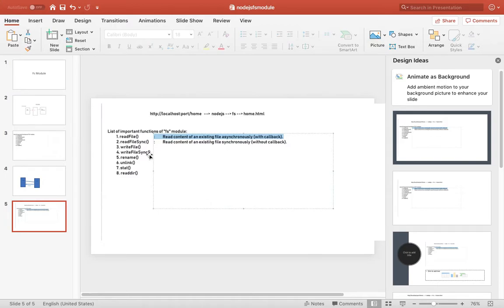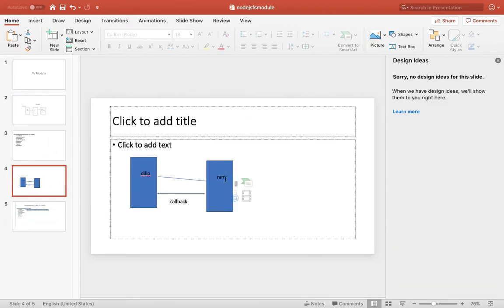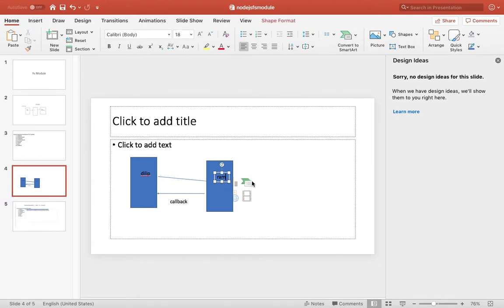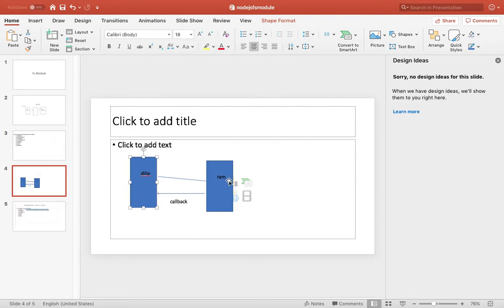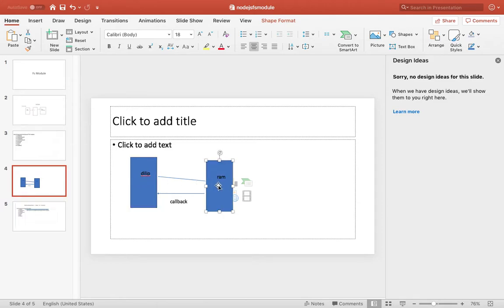Synchronous way there should be no callback. So till that time RAM is not completing his task, the leap should be idle, and after that only the leap will start work. This is called synchronous in nature.